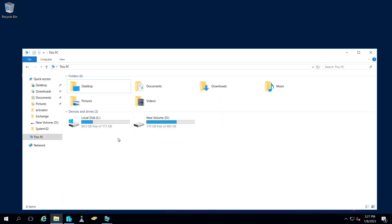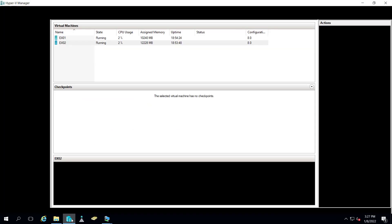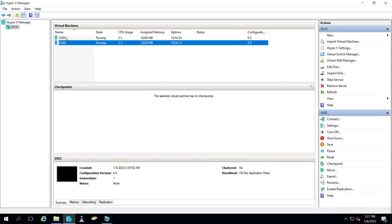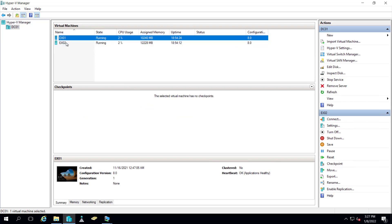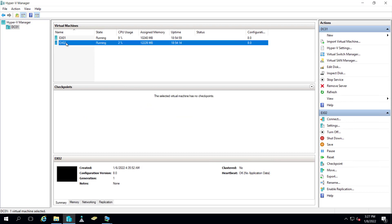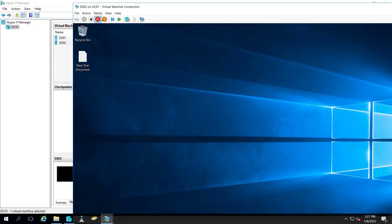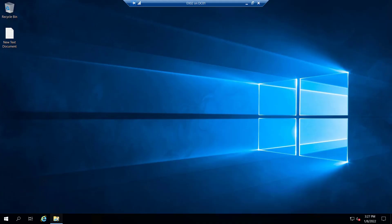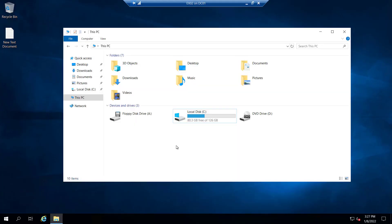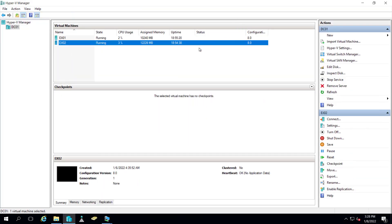Right now we are on a Hyper-V server with two drives, C drive and volume D. If we go to the Hyper-V manager you can see we have two servers, EX01 and EX02. Let me open EX02 and if you see the drive inside, there is only a C drive right now. We have to add two more drives to this.